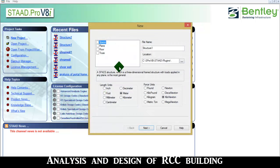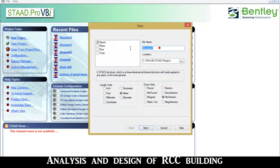Go to the new project, select space, select unit, and give the name as RCC building design.